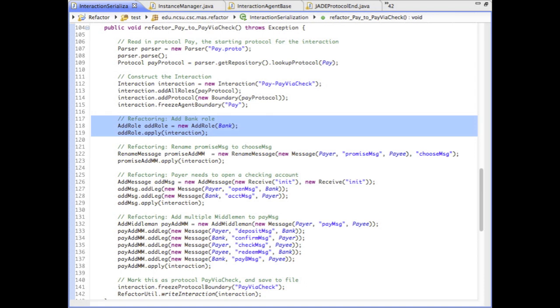At design time, Paul writes the following code to transform interactions from protocol pay to protocol pay-via-check. To eliminate any changes to agent implementations, Paul selects a list of interaction refactorings to transform protocol pay to protocol pay-via-check. These refactorings will generate the interceptor chain contents.